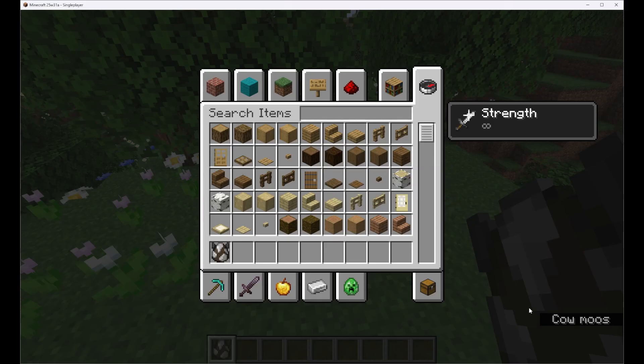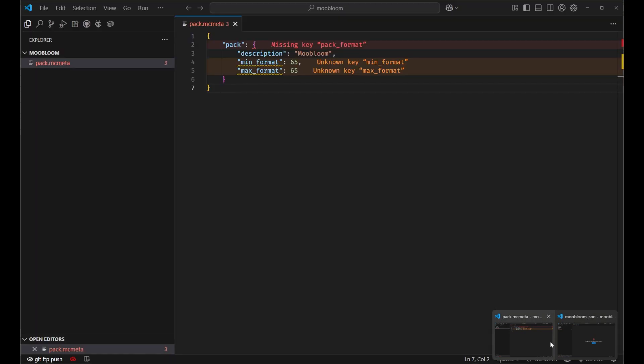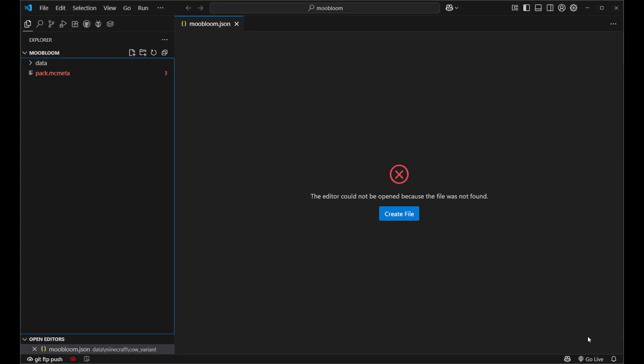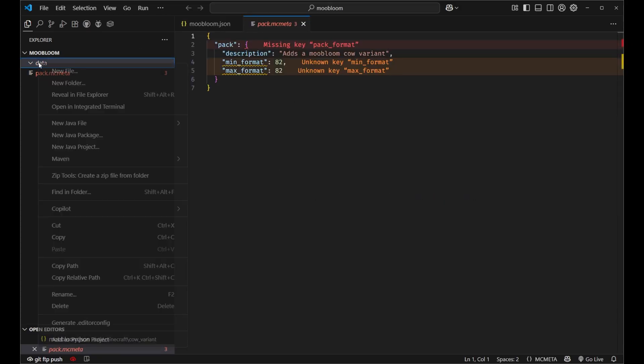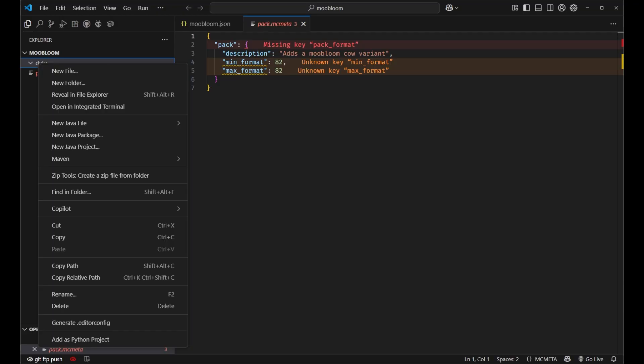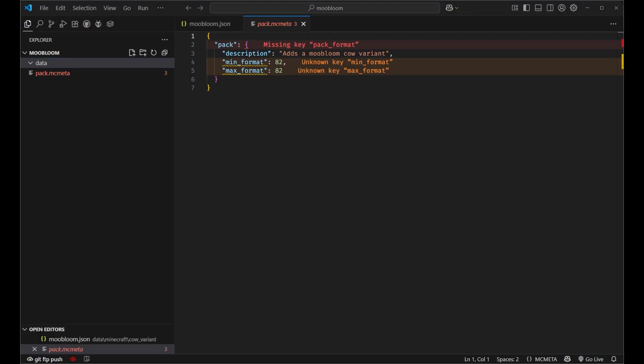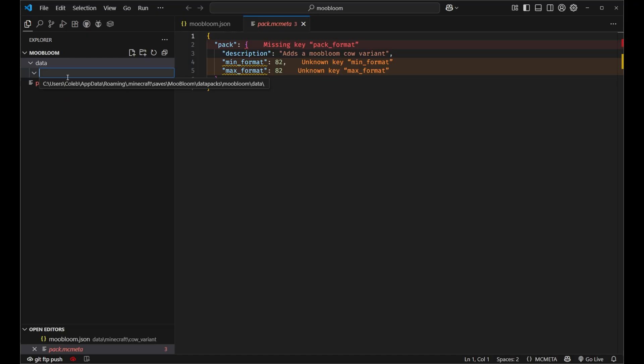So let's go ahead and hop into VS code. I've gone ahead and created a data pack right here using the data pack create command. And we've just got a simple pack.mcmeta and we've got our data. Inside of data, let's go ahead and add a couple of folders.